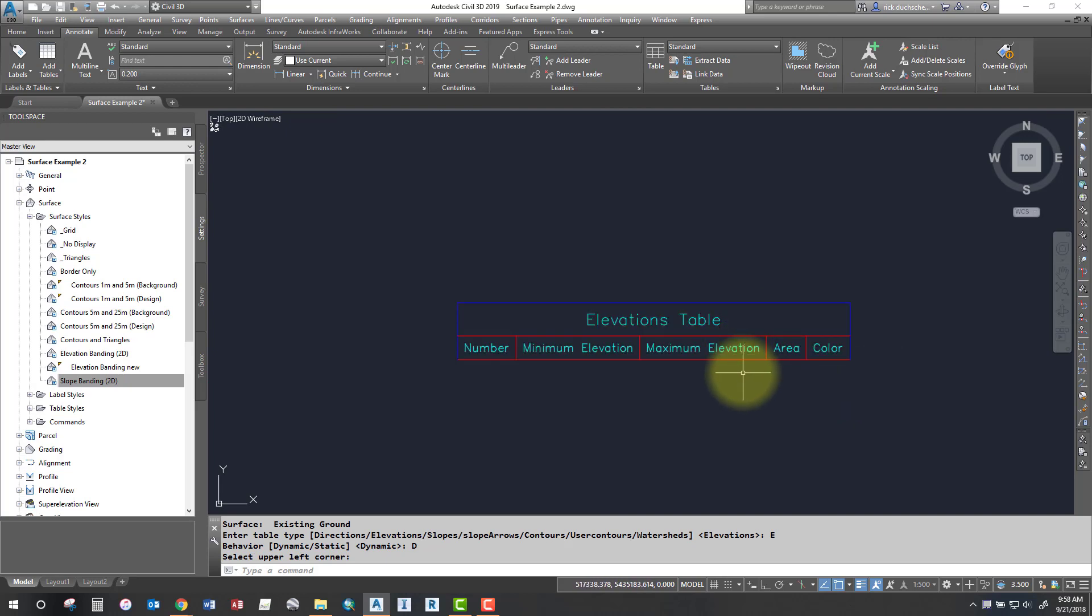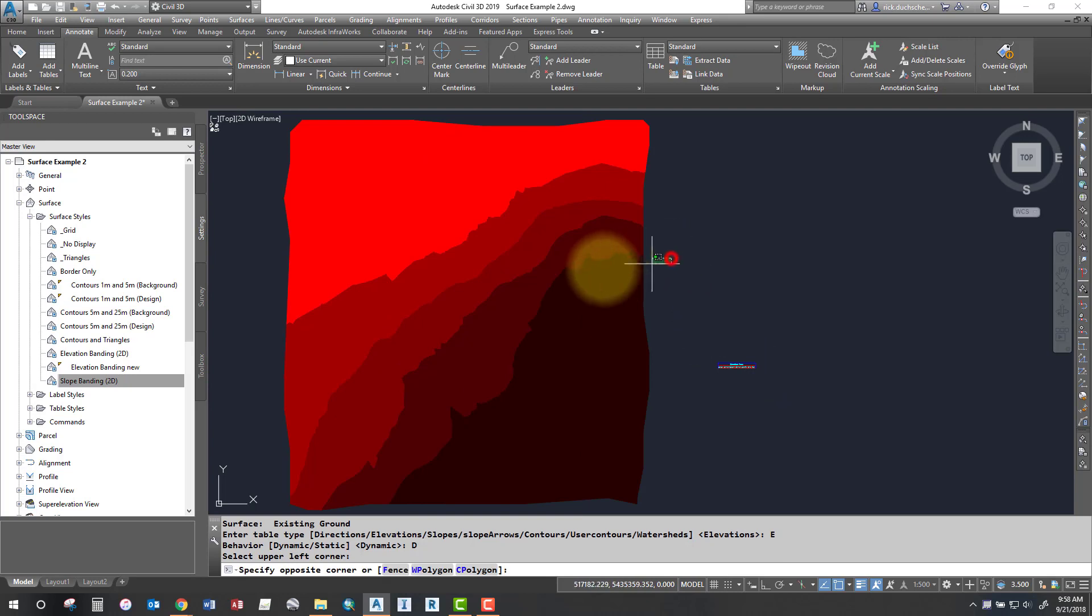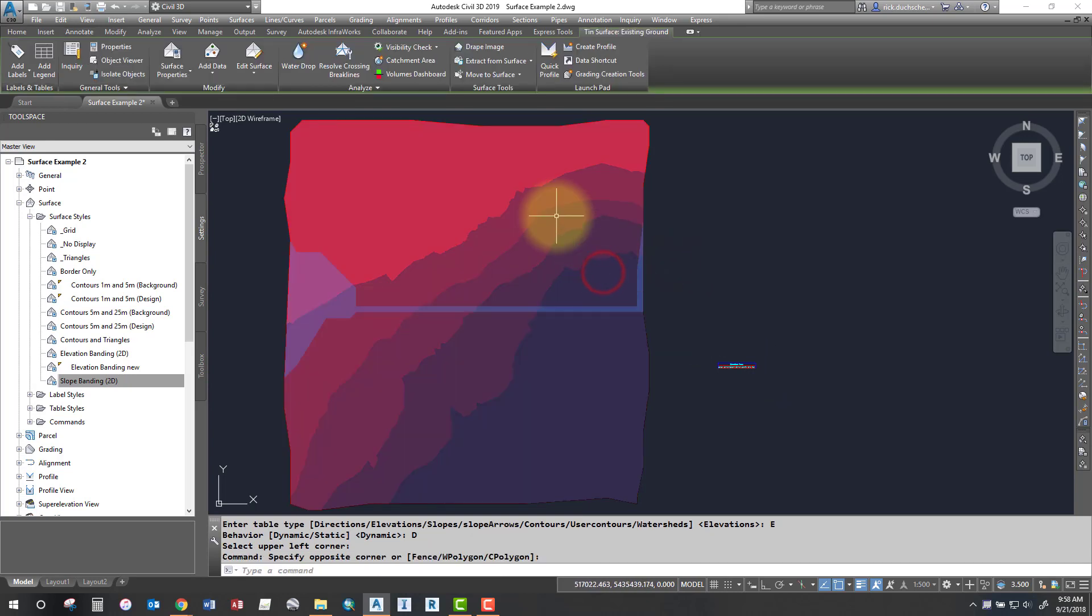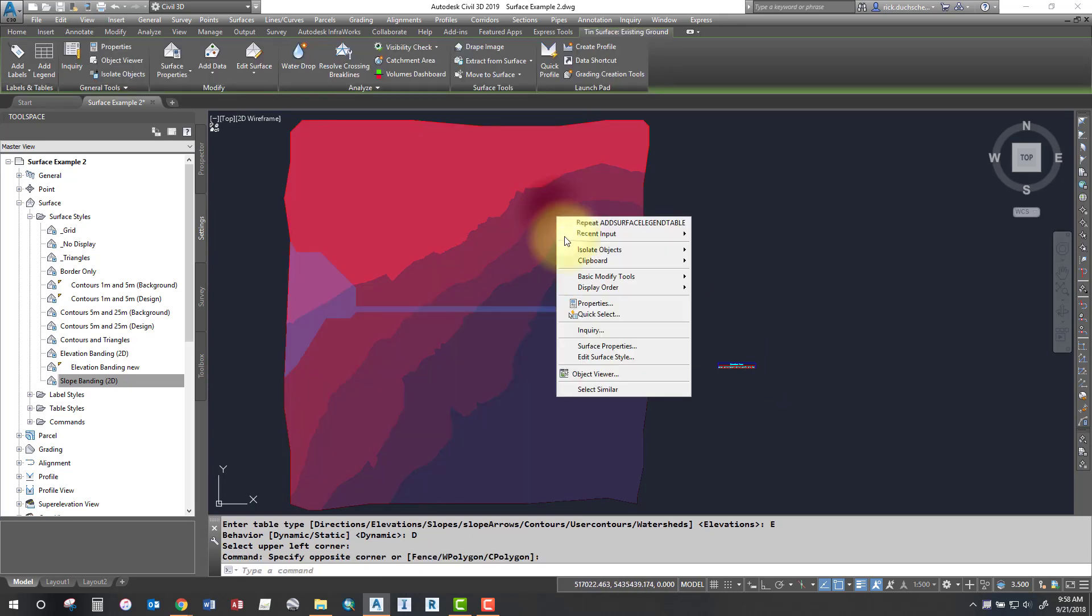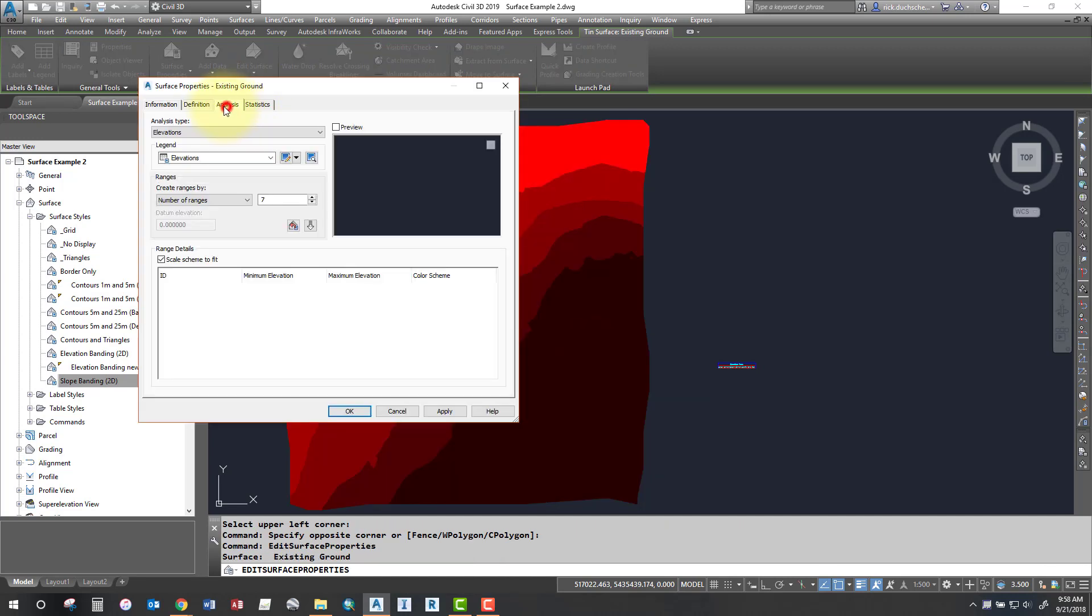Now the table's empty. You have to do one last thing. The last thing is select your surface, right click, go back into your surface properties, and you'll notice you've got an analysis tab there. So you'll have to run an analysis before anything shows up in that table.